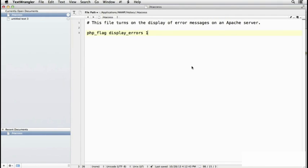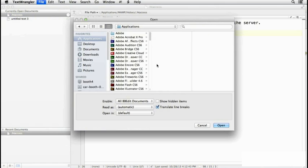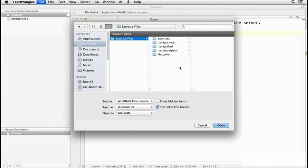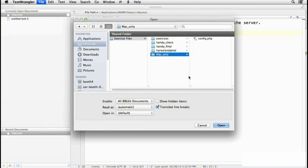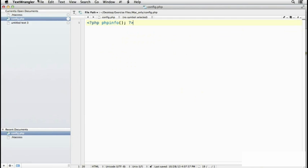Now the other thing that you need to do is open the config file. That was in our desktop in the Exercise Files in the Mac-only folder, config.php, open that,